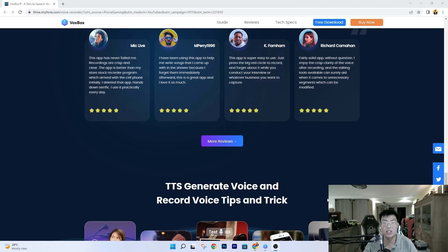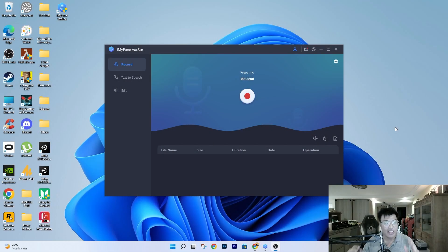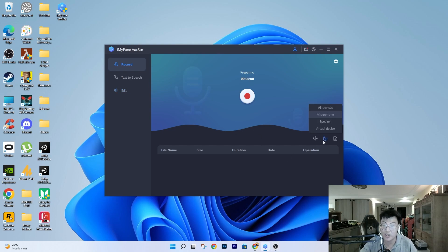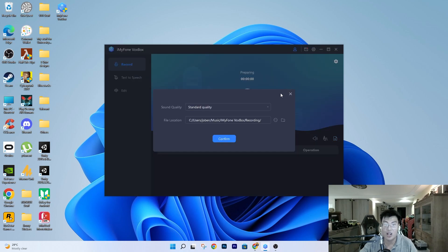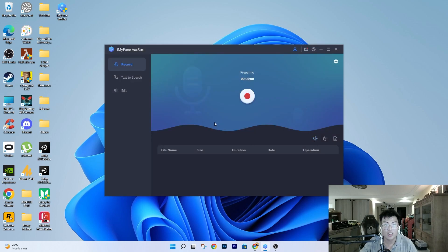So this is the software itself. As you can see, they have three different categories: Record, Text to Speech, and Edit. For recording, it records your audio file and you can choose what kind of device you want to record on. You can export it as MP3, AAC, or WAV to suit your project needs. They also have different quality settings and you can choose the save location.